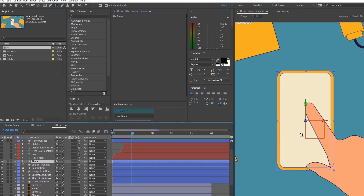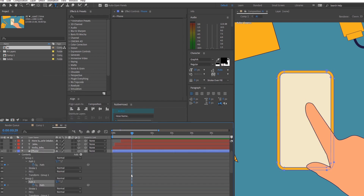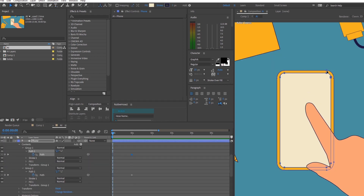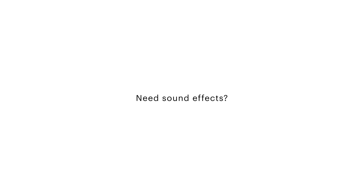So now that we're done with the animation of the other elements in the scene, let's move on to the hand animation. But before that, let's take a moment to thank our sponsor for today's video, SoundTube.